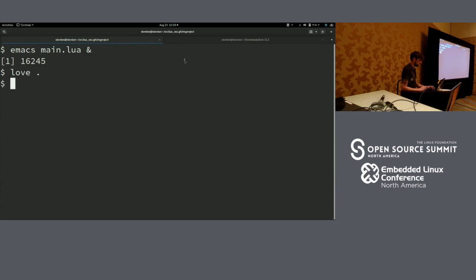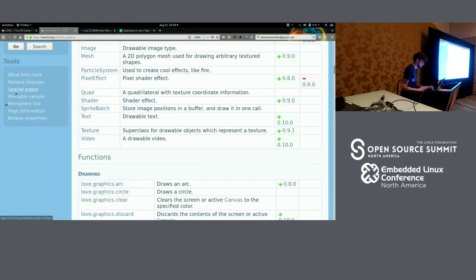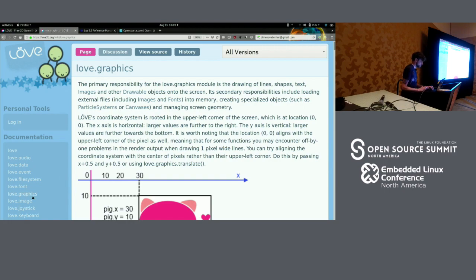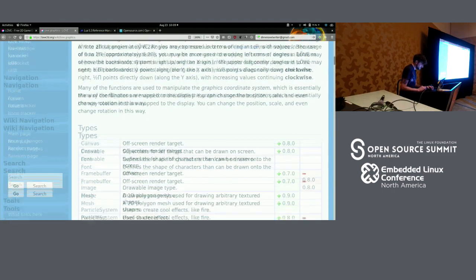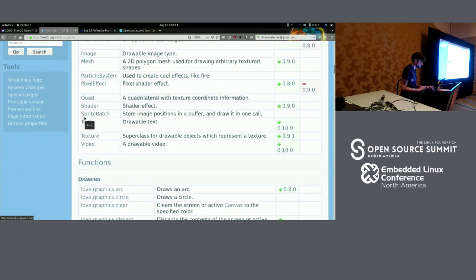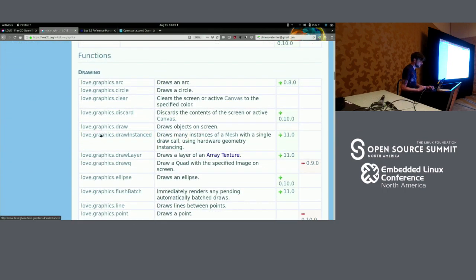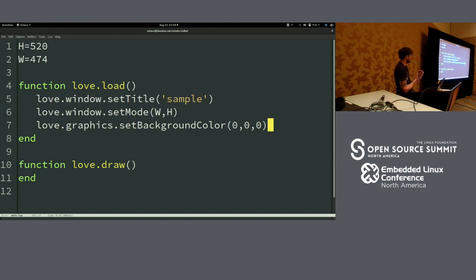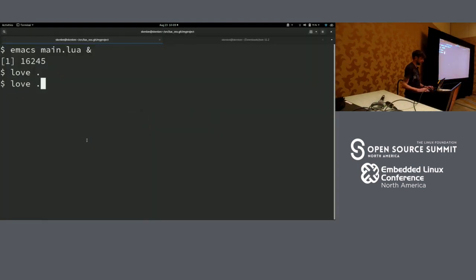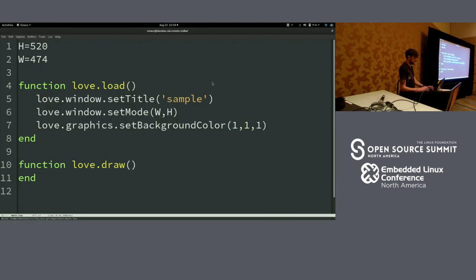Once again, if you didn't know that function existed, you could look it up in the documentation. You might have to look around for it a little bit. The function is in the graphics library. The colors are in RGB format — so zero would be black and one would be white, which is very confusing coming from a video background. Zero and one for colors makes no sense to me, so I generally just use fractions.